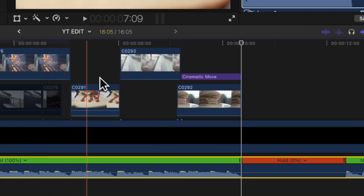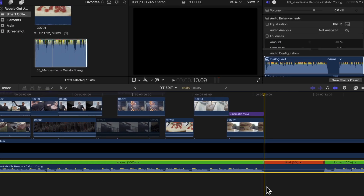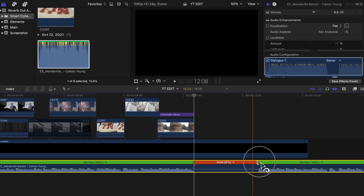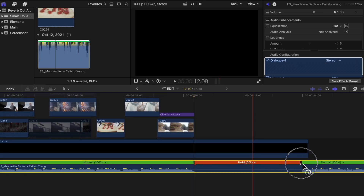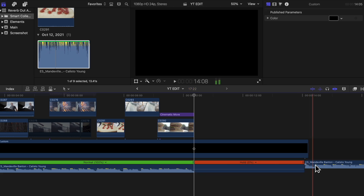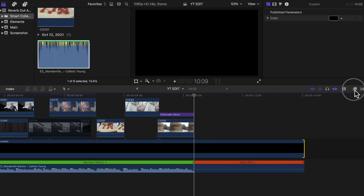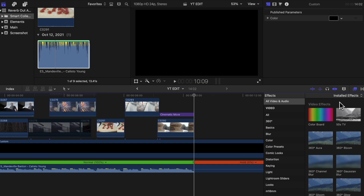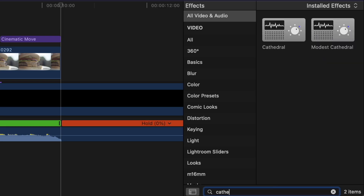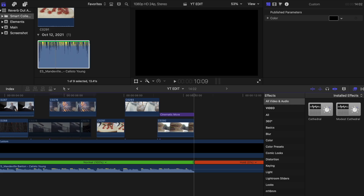This is where the reverb effect will take place. You can drag it out a bit more and delete the rest of the track since you won't be needing it. Now under the effects tab, type in Cathedral and drag that on top of your music track.